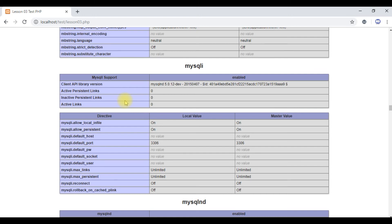If you want to test the PHP info, then you will need to run the PHP info function. Click on the link in the description. Please subscribe, like, and comment at the end of the video.